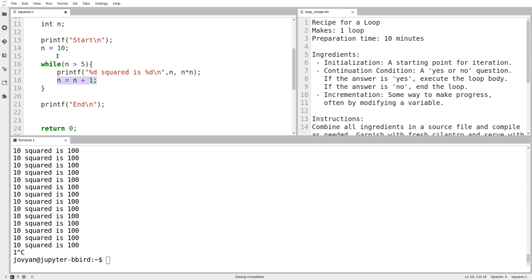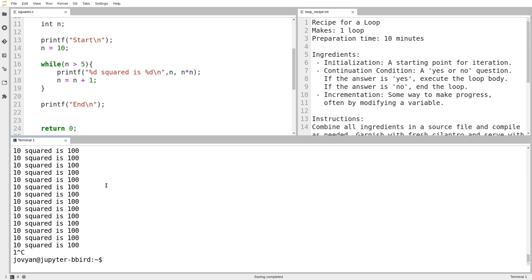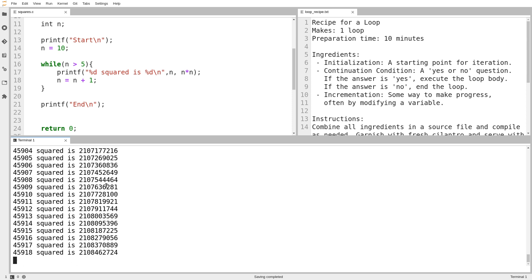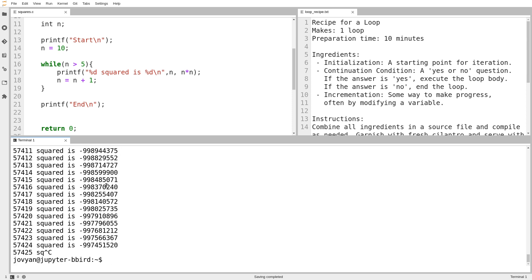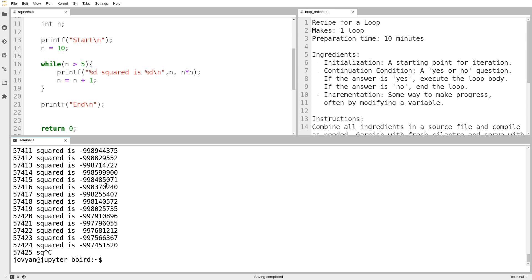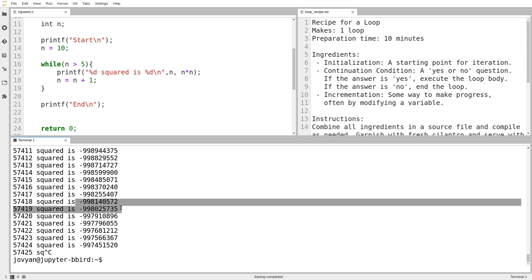And you might think about that and notice that if I start at 10, n is always going to be greater than 5 if I do n equals n plus 1. And so the continuation condition is always going to have the answer yes. And that means that I'm also going to end up with an infinite loop, just a different kind of infinite loop. So we'll try that. And I'm going to press control C and you can see it stopped. And something really weird happened there at the end.